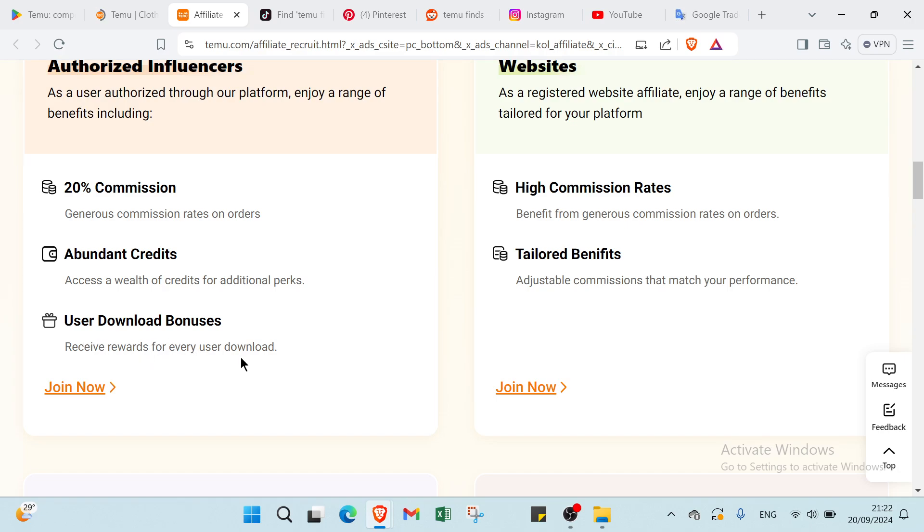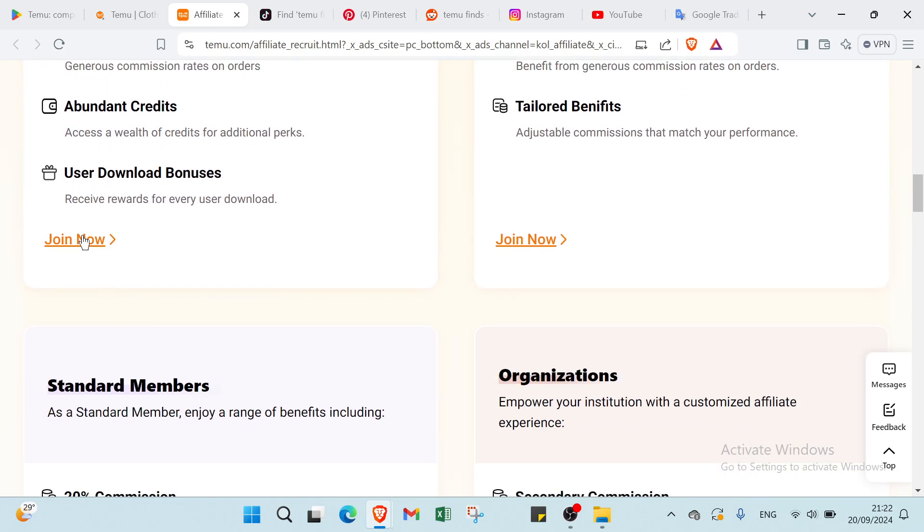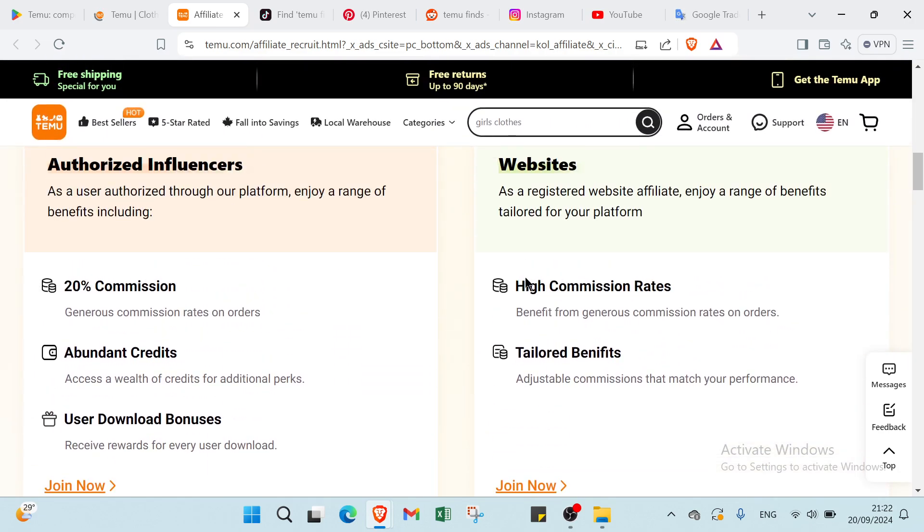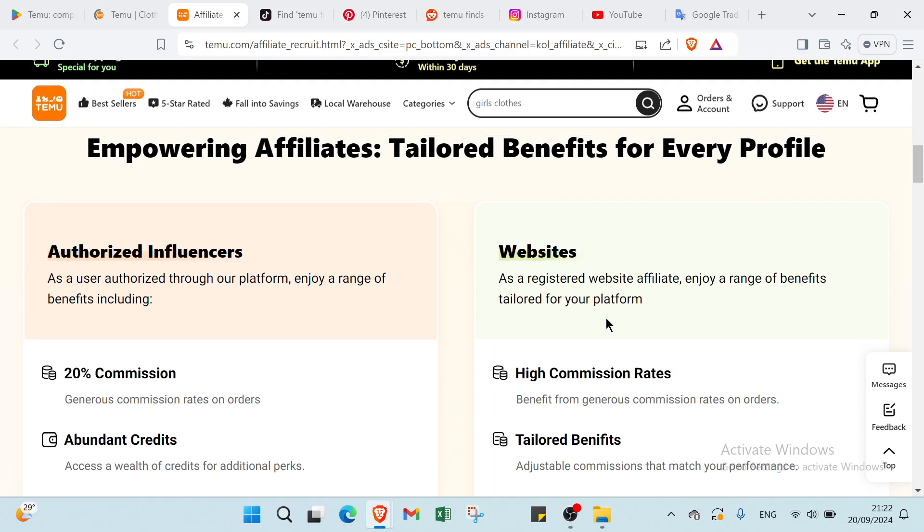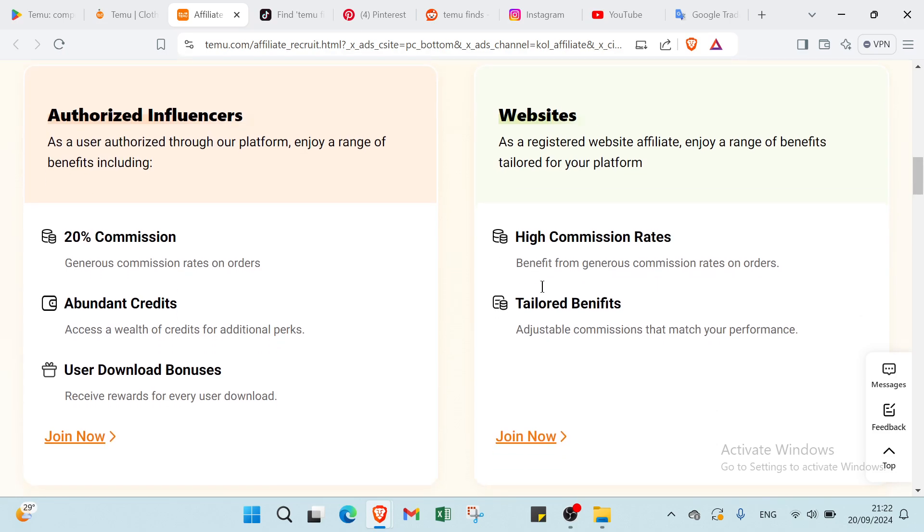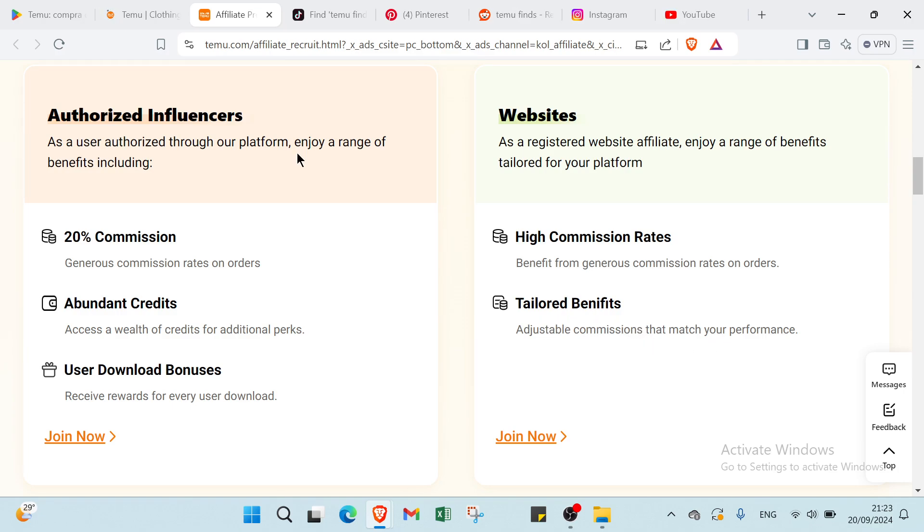Then we have use your downloads bonuses, receive rewards for every user download. So let you go to China and you have your websites also. As I register the website I feel it in, charge a range of benefits for your platform, high commission rates, benefit for generous commission rates on orders, tailored benefits, adjustable commissions that match your performance.